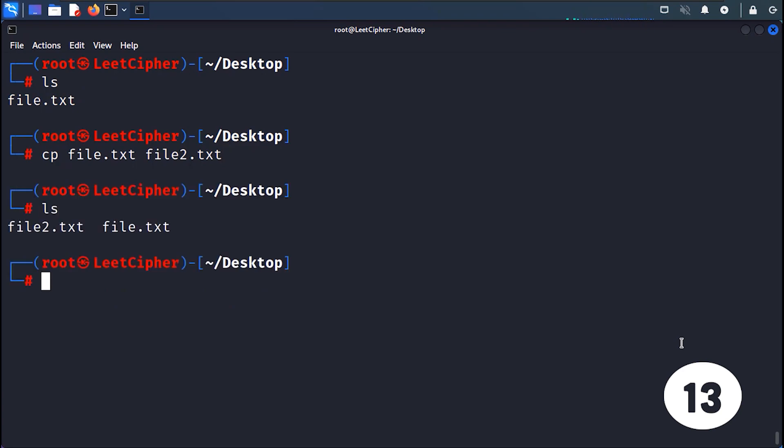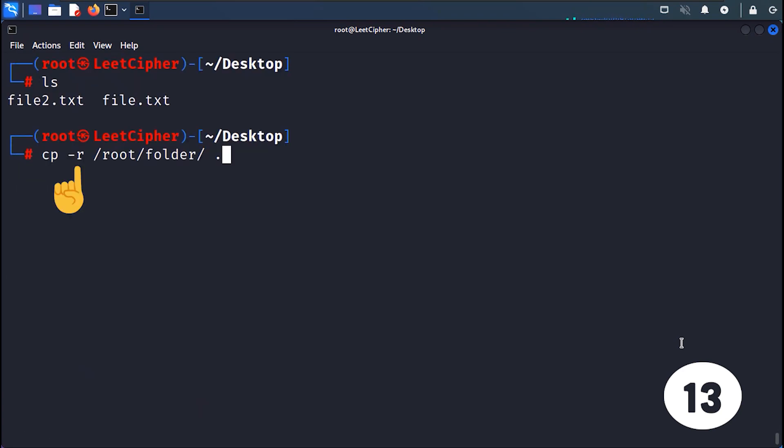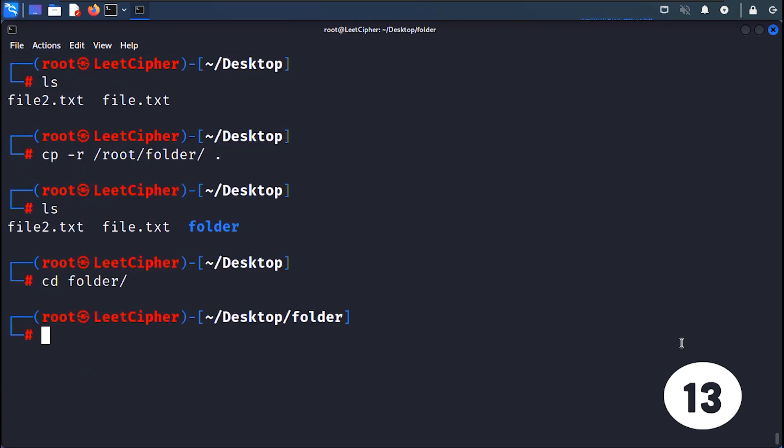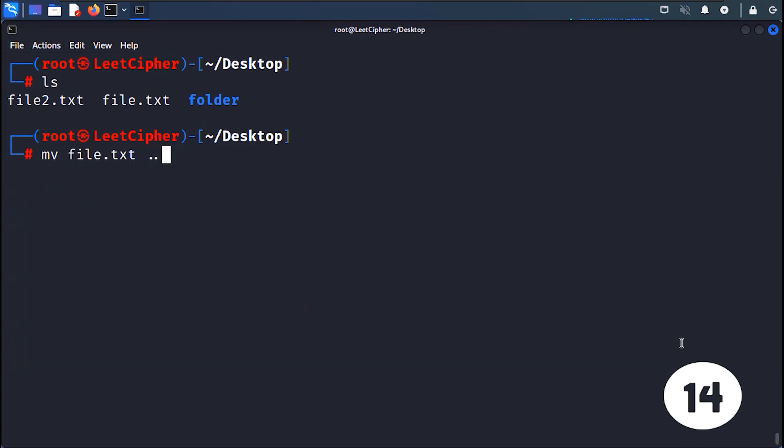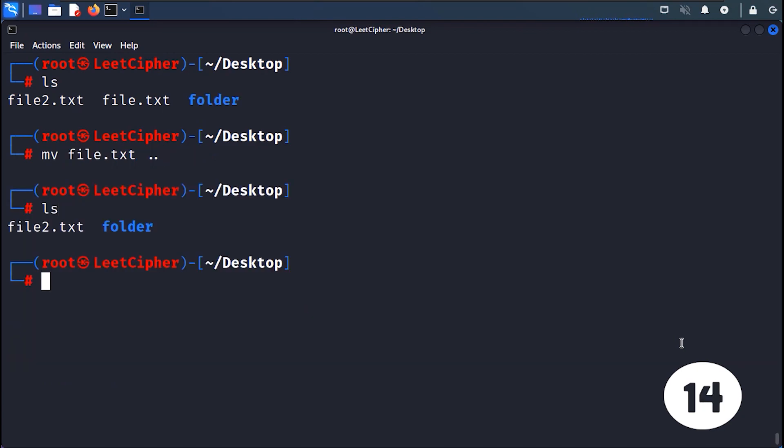CP copies files or directories. Commonly used with the -R flag to recursively copy all files. MV moves or renames files or directories.